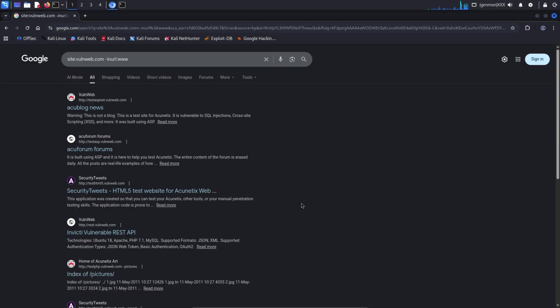This is a Google search operator commonly used to identify subdomains. Simply put, this search tells Google, show me all pages that belong to the targeturl.com domain, but exclude any URLs that contain www. As a result, Google may reveal blog subdomains, admin panels, API endpoints, or other hidden services that are not part of the main website. This method is completely passive, and it relies only on publicly indexed information.